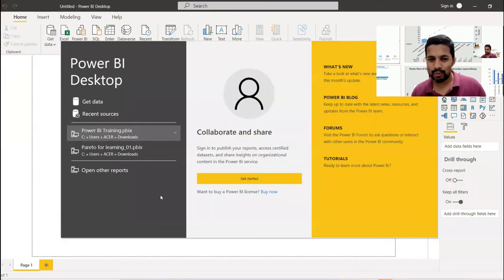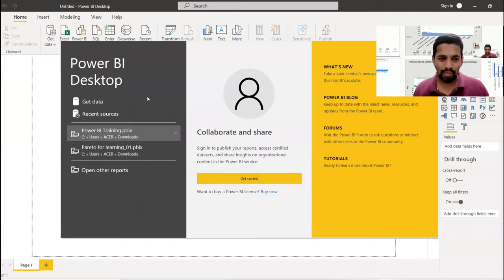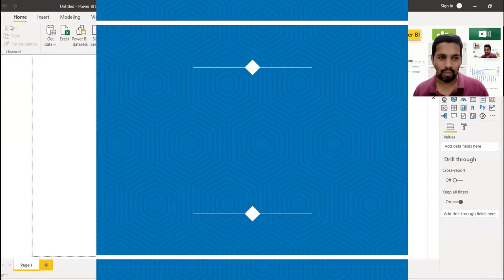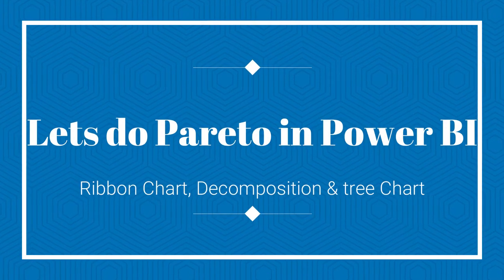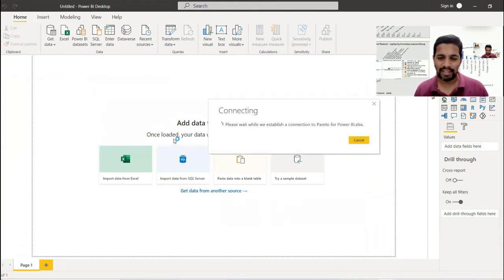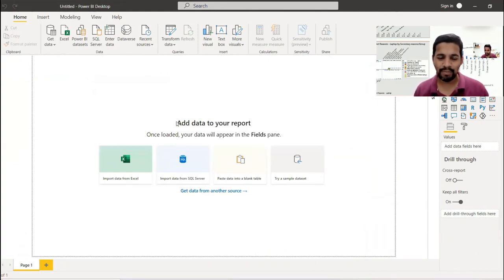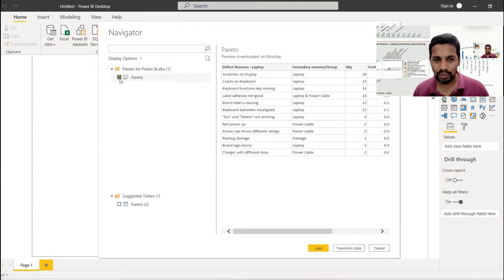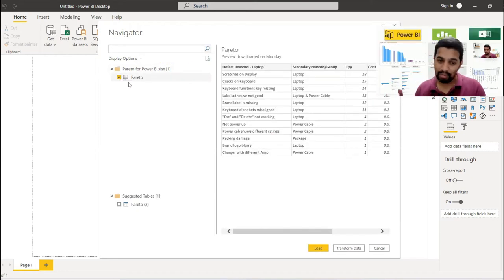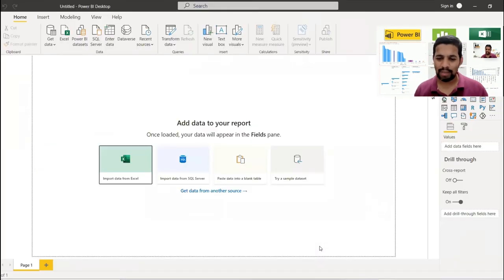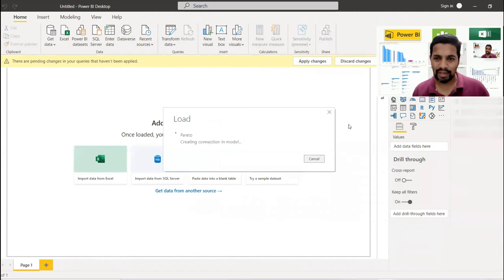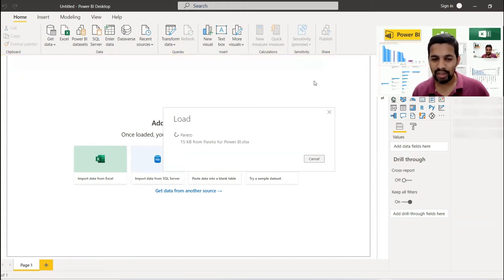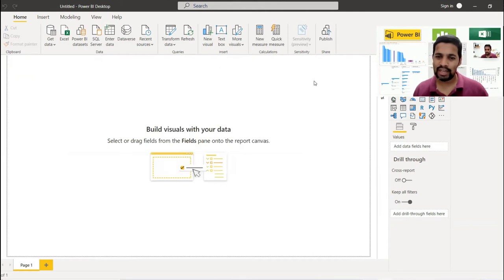Now let's see how to do it in Power BI — the third and final tool. I'll fetch the file again: go to Import Data from Excel, select the Power BI Pareto file, and it fetches the information. The file is loading in the background.